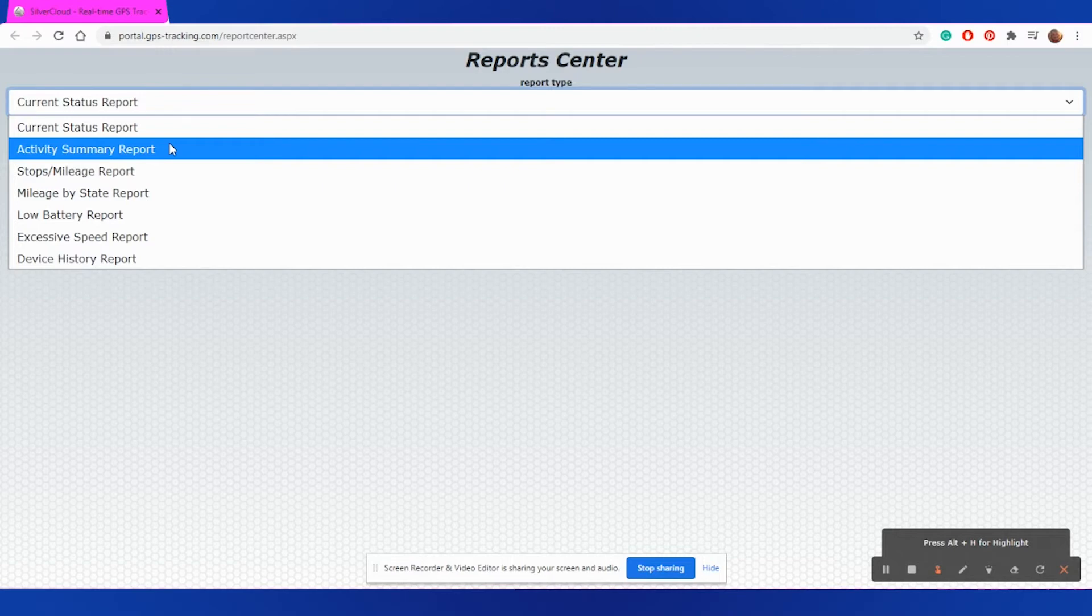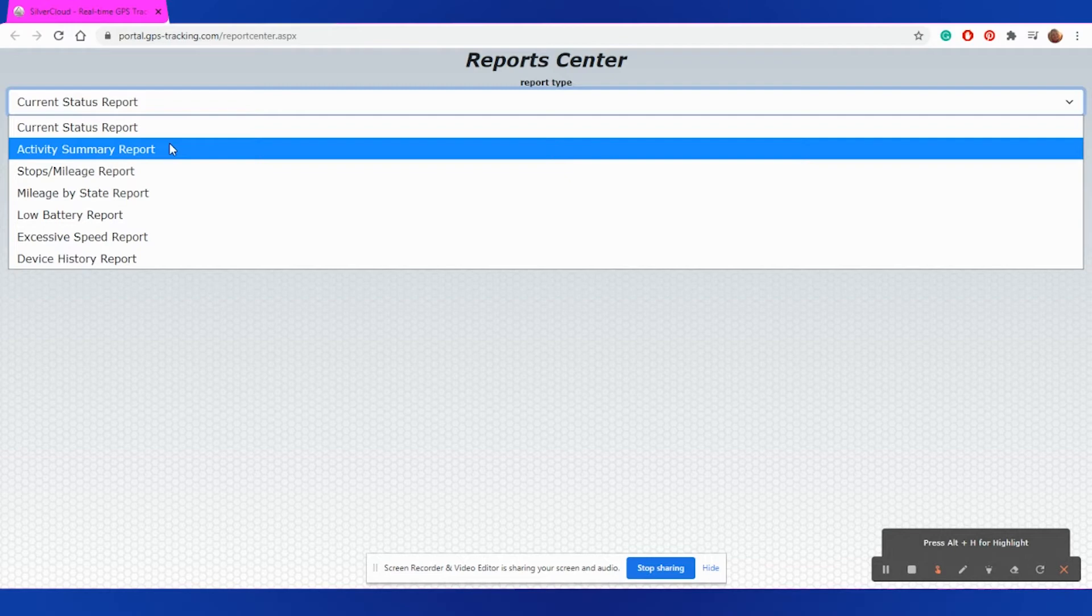Stops and Mileage will itemize out each individual stopping point across a time frame as well as give you the mileage in between each point. Mileage by State is a specialty report that'll give you what specific mileage was recorded in each state the device traveled through.